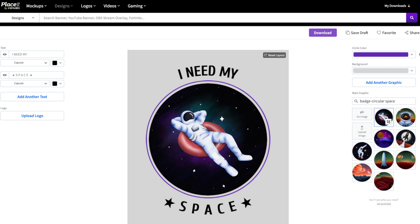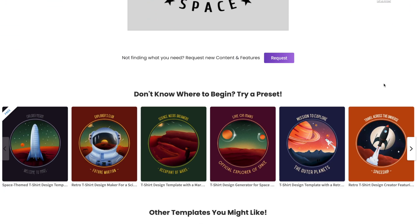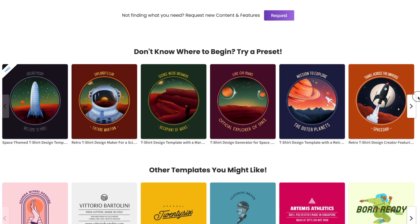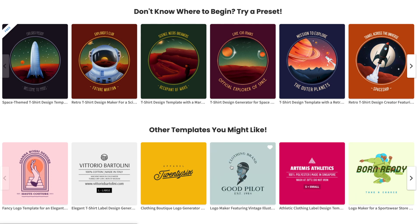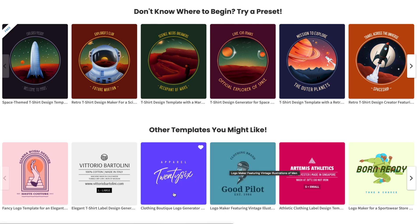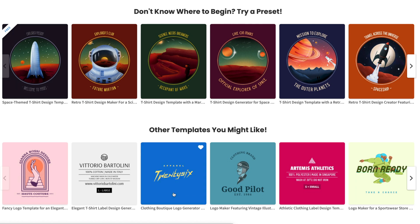If you scroll down the page, Placeit will pull and suggest different templates that you may also like. So if you wanted to design a whole set of space-themed t-shirts, you can certainly choose from these. And if you head down even further, you'll see even more templates you can use. This one here looks really cool for a clothing brand, so let's go ahead and click on it and give it a try.